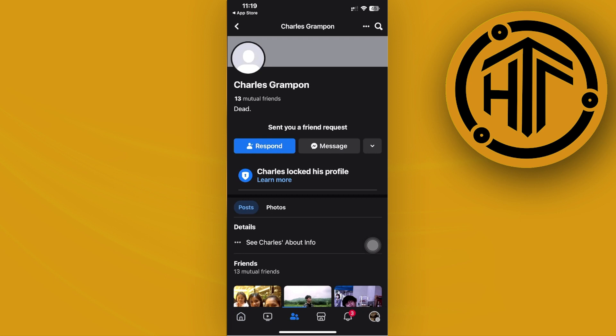What you can do though in order to work around this is to directly send that specific person a message so that they can send you the friend request instead of you sending the friend request to them. That's going to be pretty easy, just tapping on the message option.